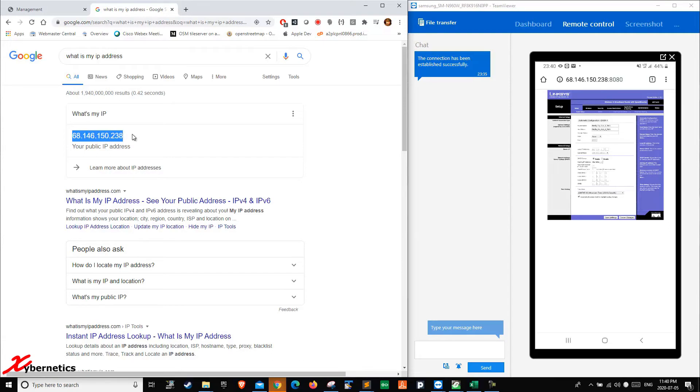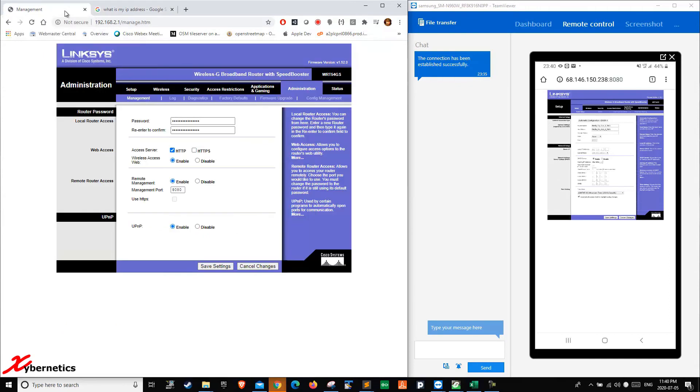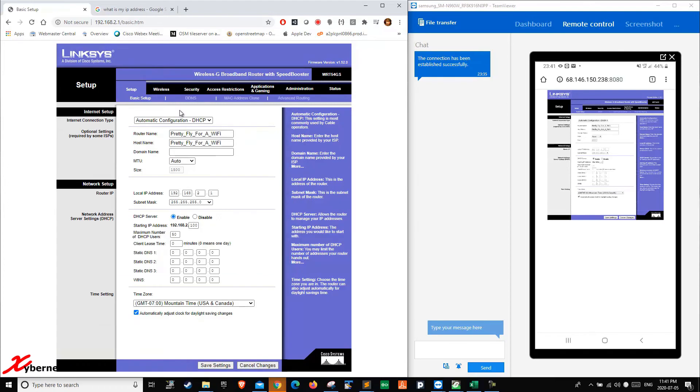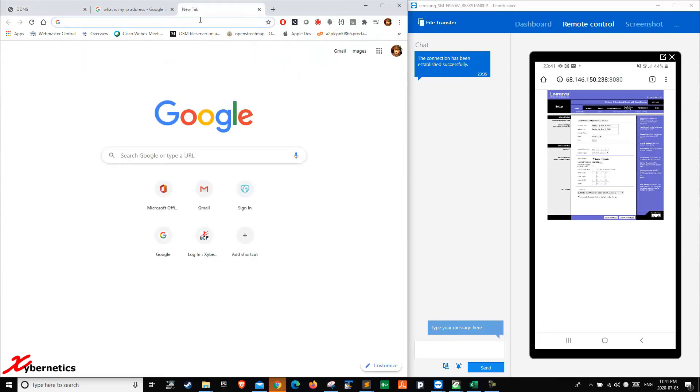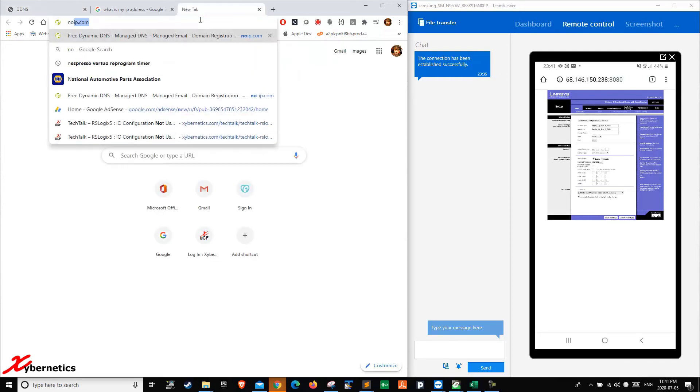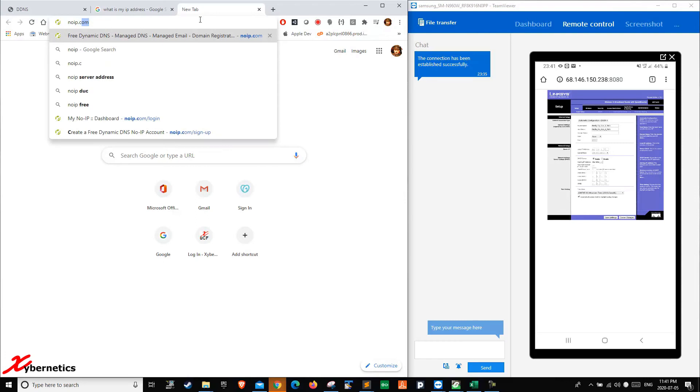The way to mitigate this would be to enable your DDNS functionality. On my Linksys router, my DDNS setup is in setup and DDNS. Before you start your DDNS, you're going to have to register with another DNS server somewhere. I'm going to use a DNS server called noip.com.